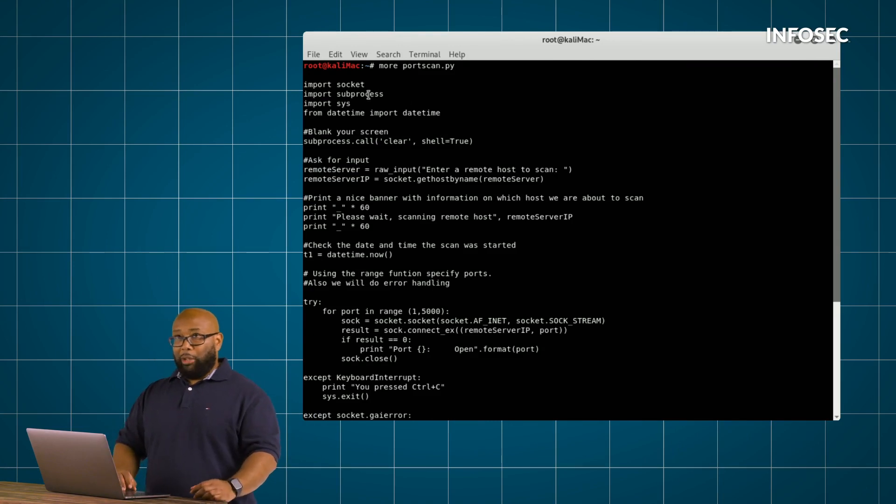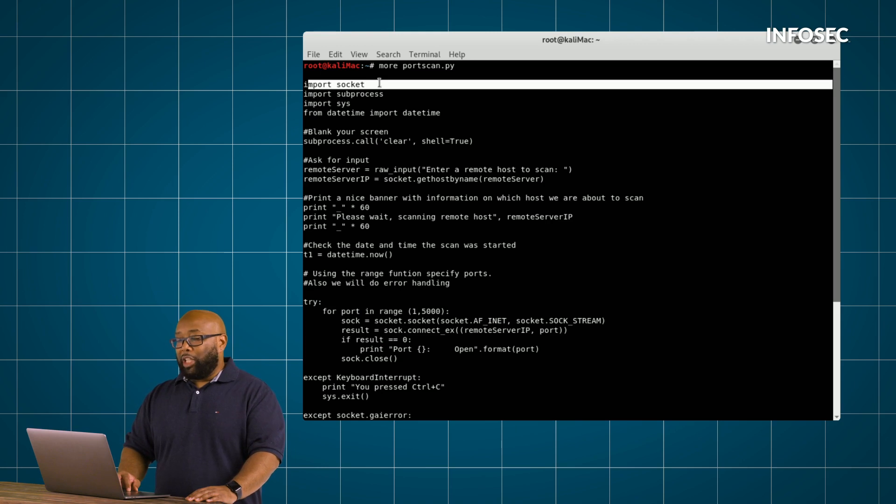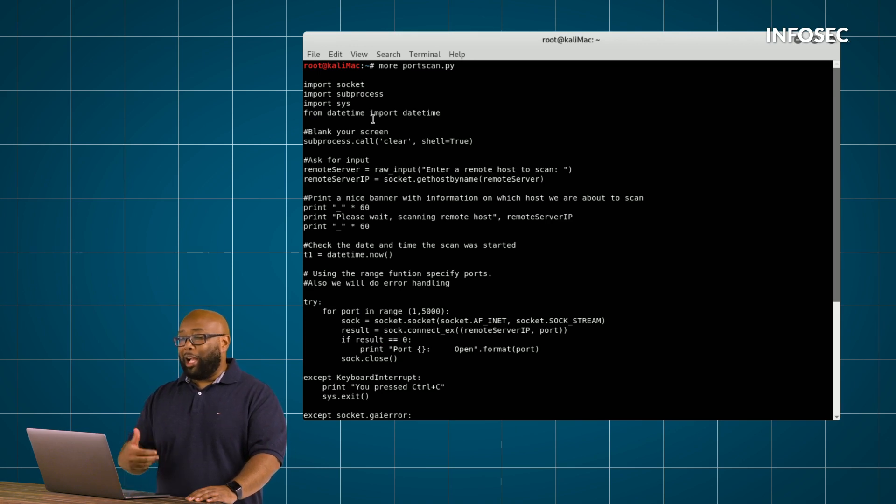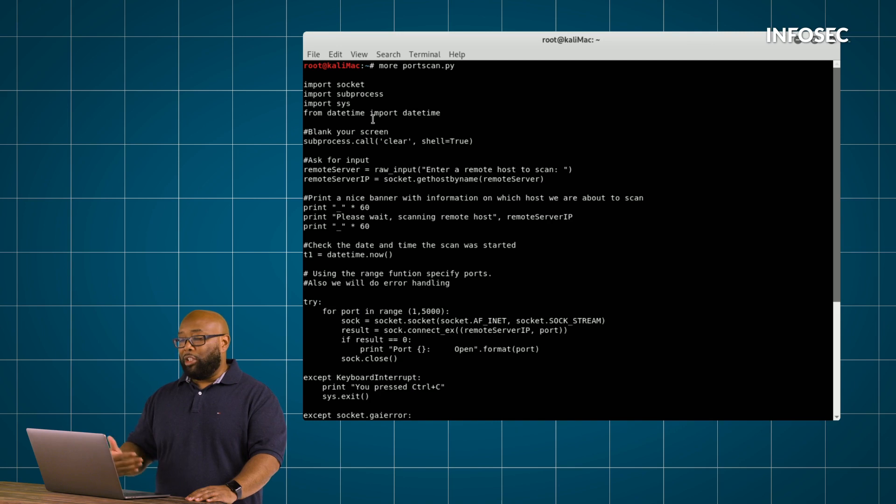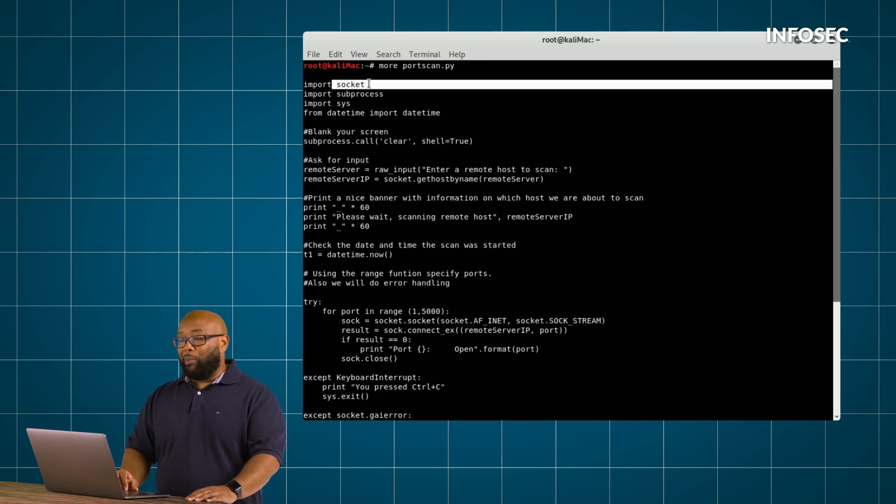So what we're doing in the beginning here is we're doing an import. And basically, when we say import socket, what we're telling Python is to go ahead and bring in this functionality that's already there. So when we say import socket, what that really is...